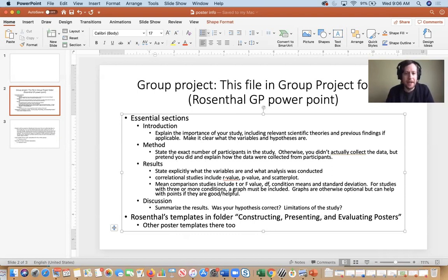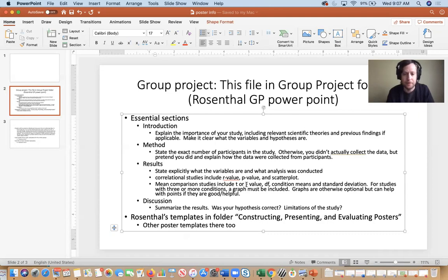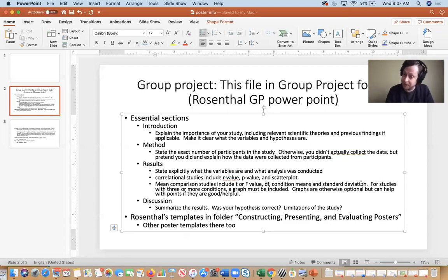Make sure that by the time your intro and method sections are done we have an idea of what variables you're using. In your results, state explicitly what your variables are and what analysis you conducted. If you're doing a correlational study — and almost all groups gave me correlational proposals — you need to include your r value, p value, and a scatter plot. If you're doing a mean comparison, that is a t-test or one-way ANOVA, you need to include your t value or f value, degrees of freedom, condition means, and standard deviation for each condition. All this is given in SPSS — contact me if you need help finding it or running SPSS on KU's virtual lab.